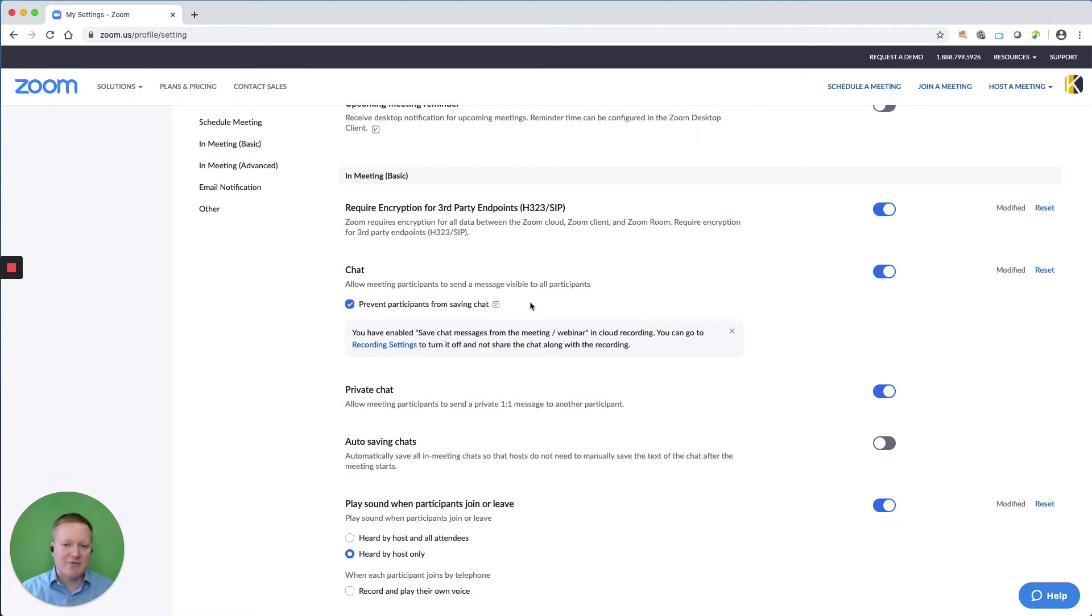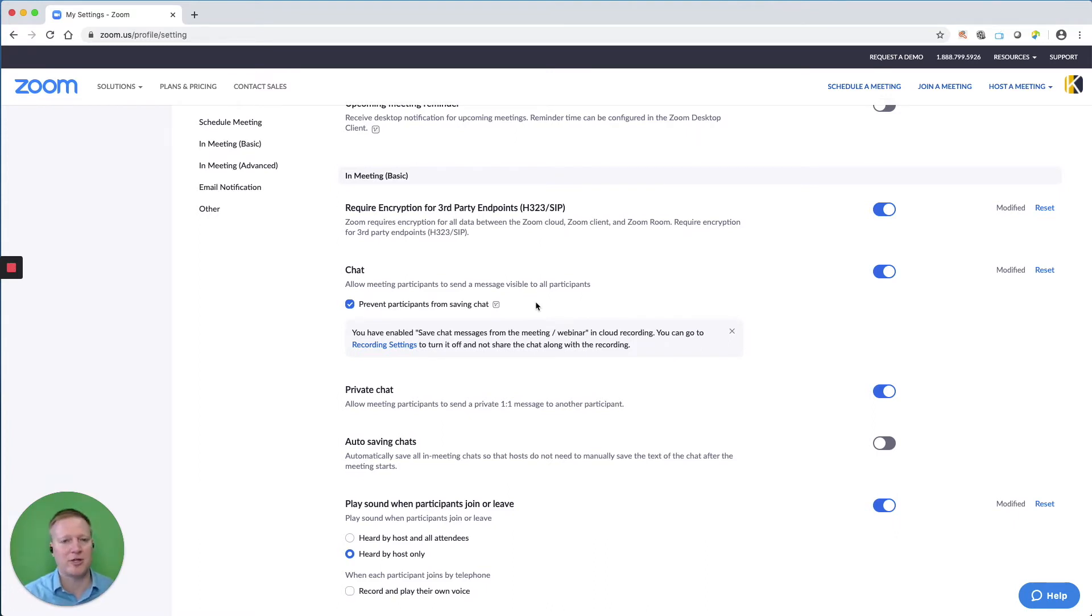I usually prefer preventing participants from saving the chat. I like to be able to save it if there's something I need to distribute. But if you're working with an internal team that you trust, feel free allowing them to save it.